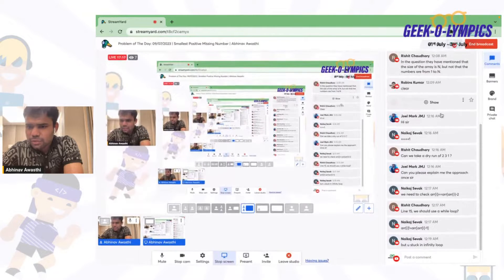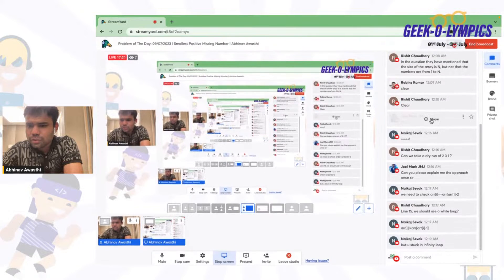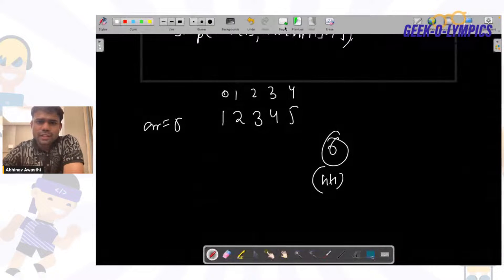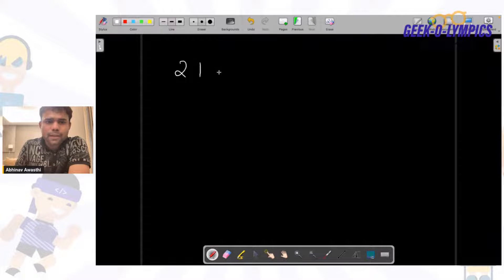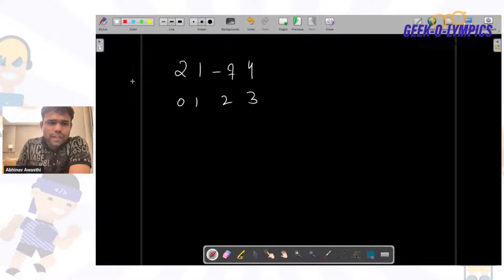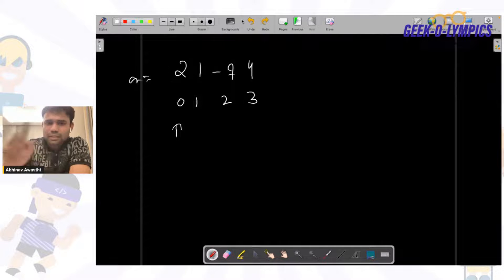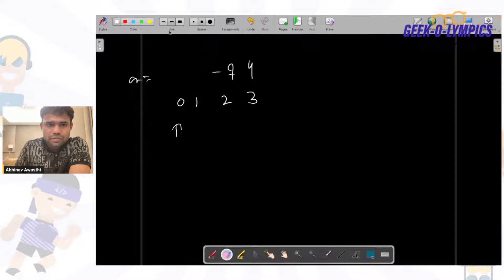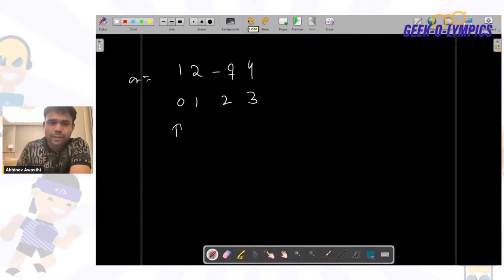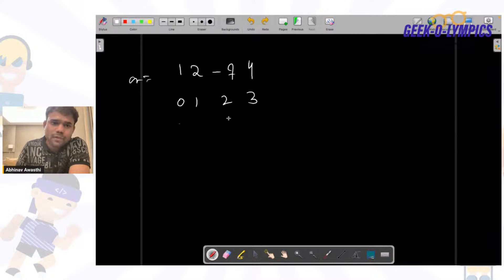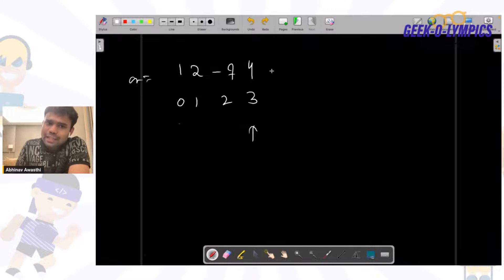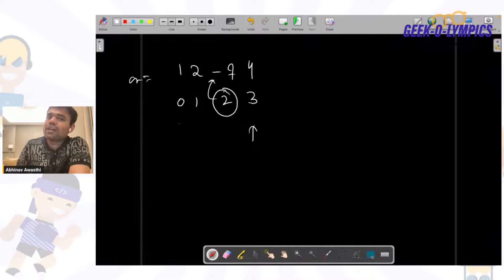Let's do a dry run. Say the array is [2, 1, -7, 4]. First, 2 should be at index 1, so we swap — now we have [1, 2, -7, 4]. Next, 1 is already at index 0 — fine. Then 2 is already at index 1 — fine. Negative number — skip it. Then 4 should be at index 3 — it's already there. Now checking: index 2 does not have its corresponding number 3, so the answer is 3.